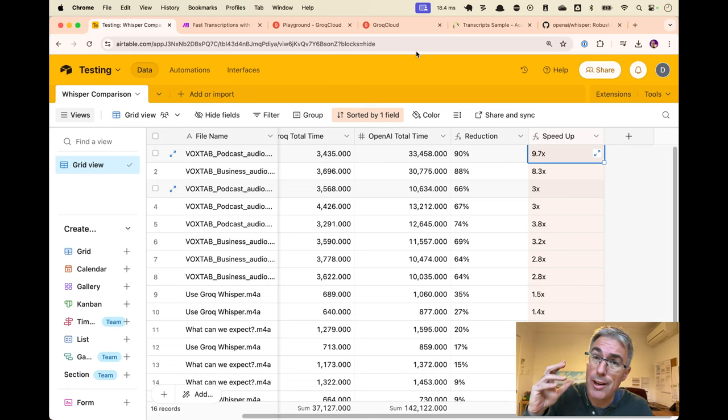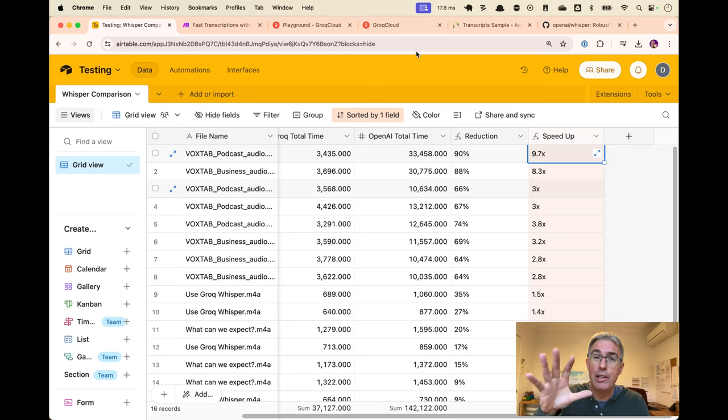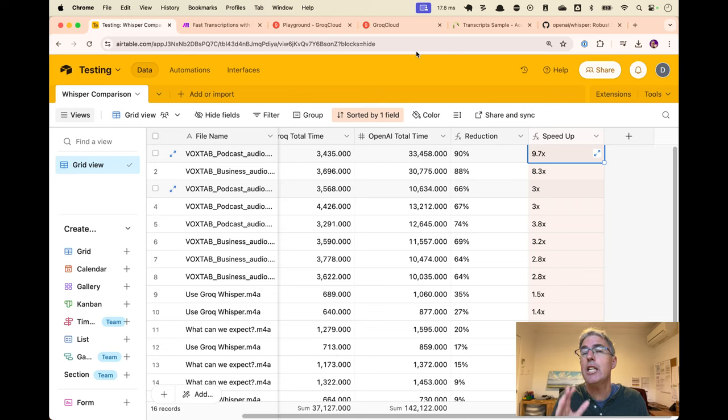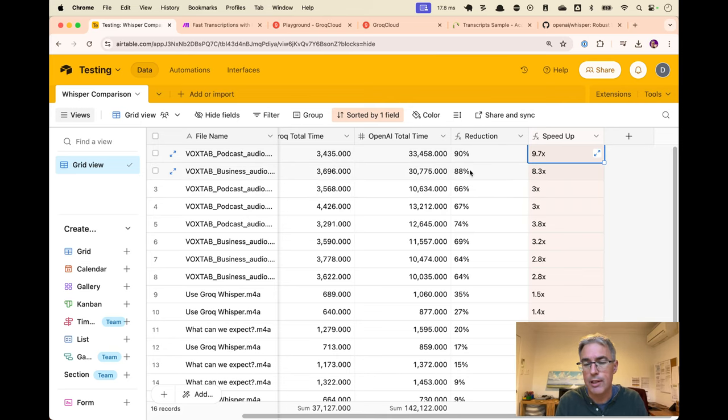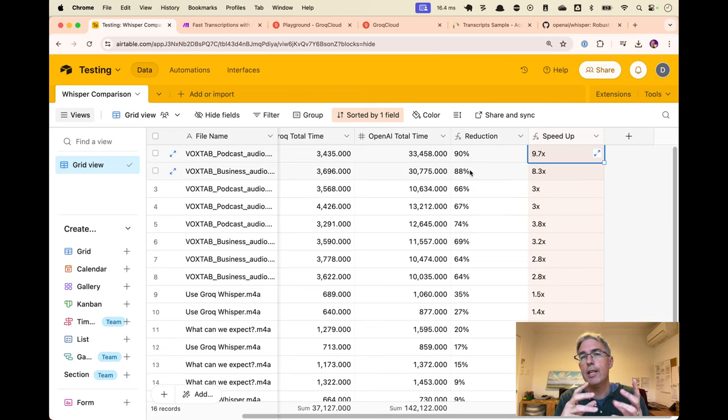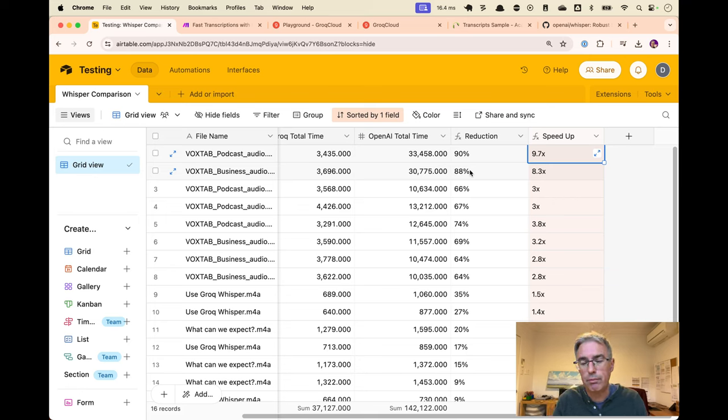So today I wanted to show you how I've started doing transcriptions that are 10 times faster, up to 10 times faster, than when I was using the OpenAI Whisper module.